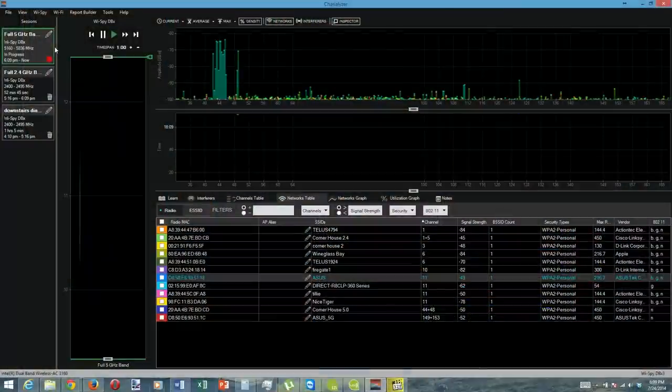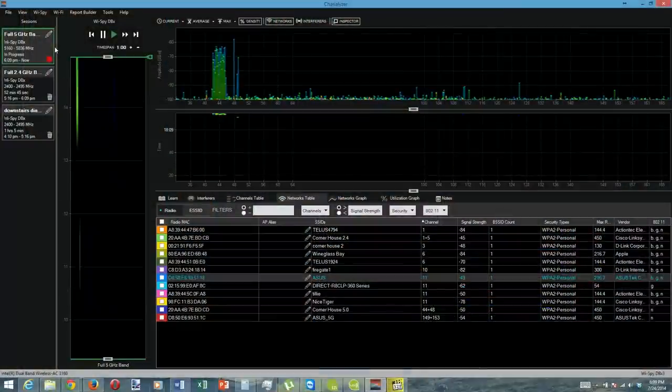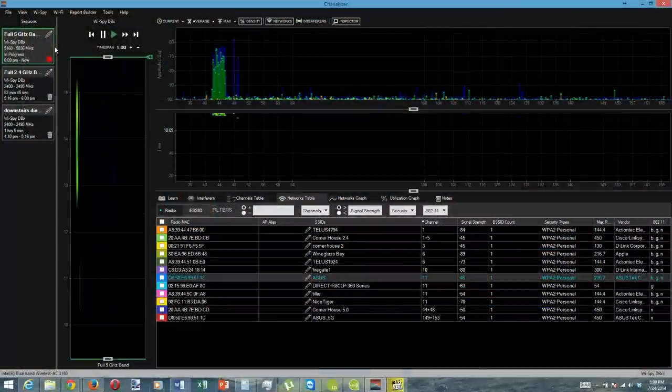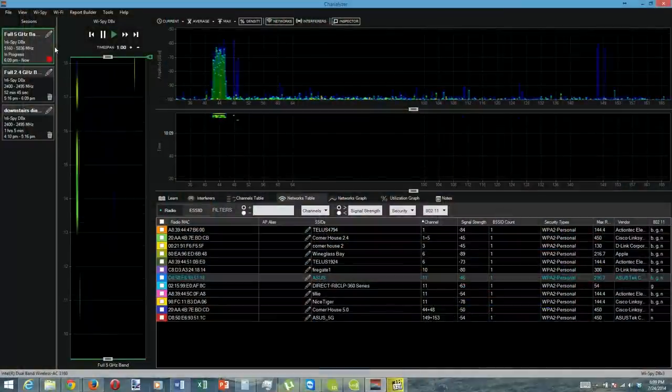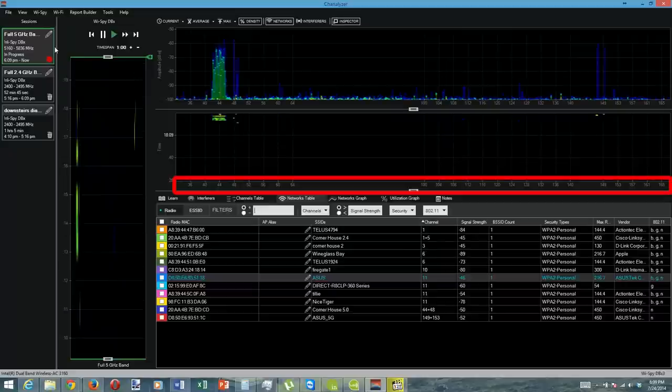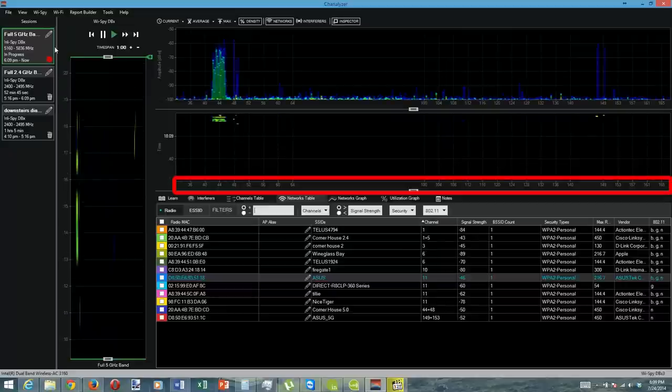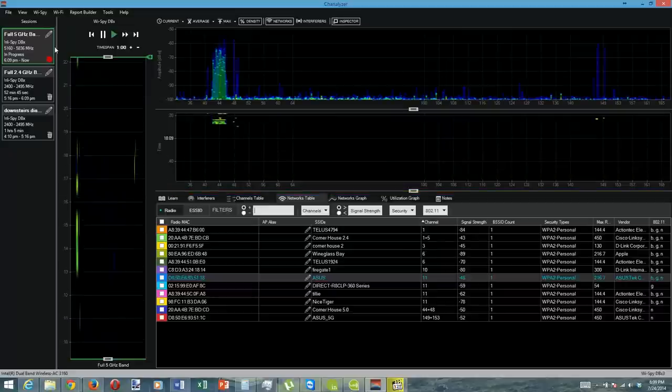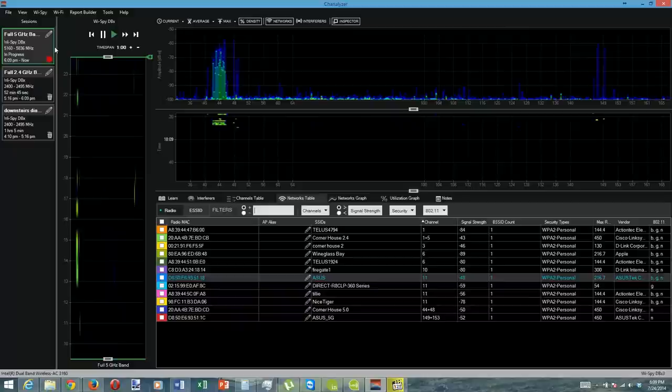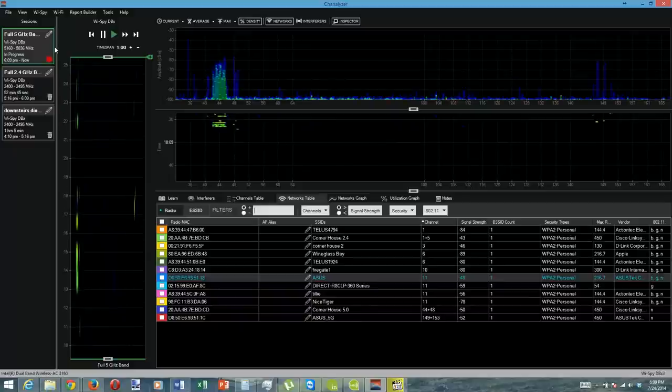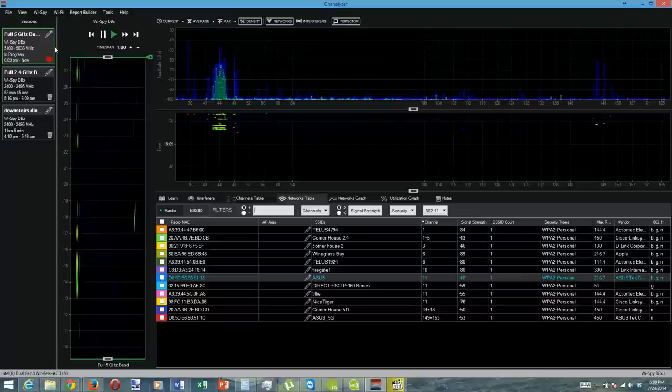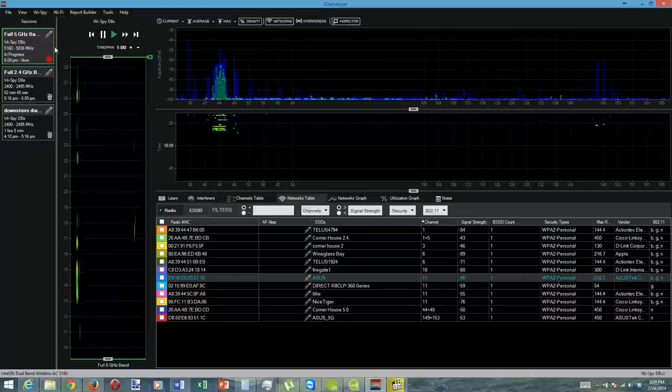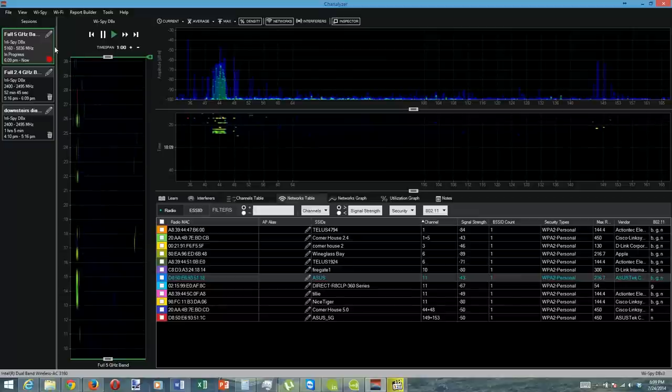Switching over to 5 gigahertz, the first things that jump out are how little background interference there is, and how many more channels are available. If I had capable gear, I could actually spread right out and run a couple of 40 megahertz, or even 80 megahertz quadruple wide channel access points for massive throughput. Sweet, right?